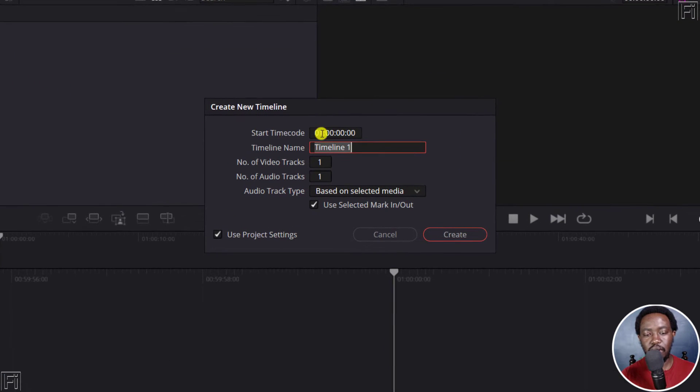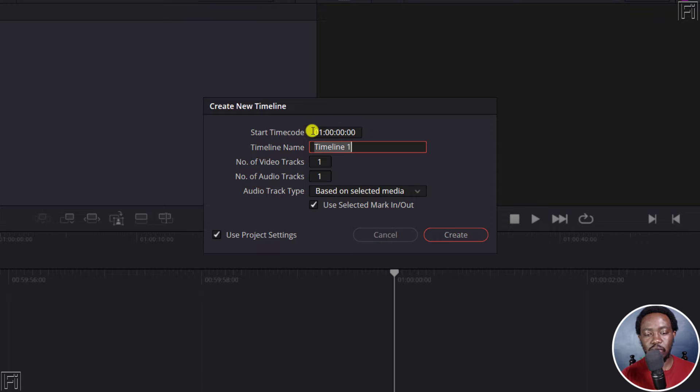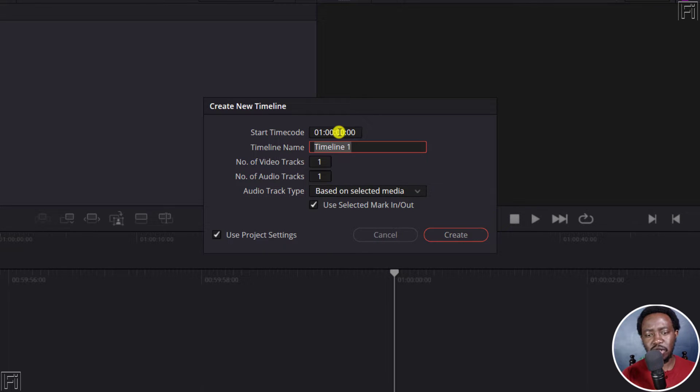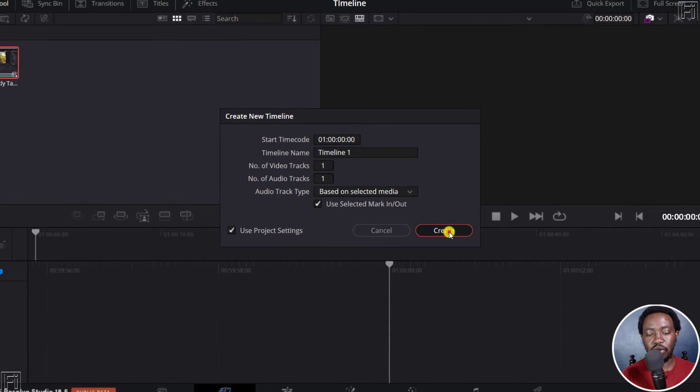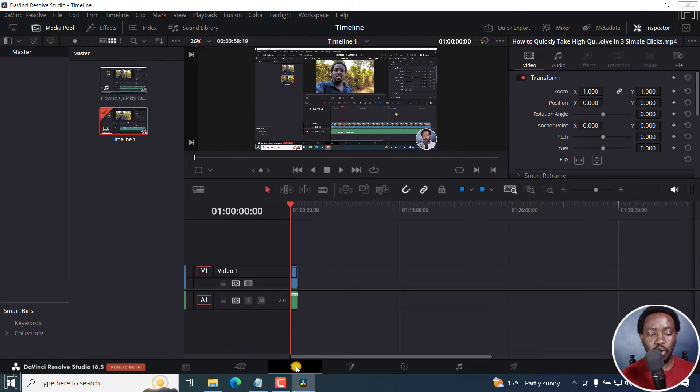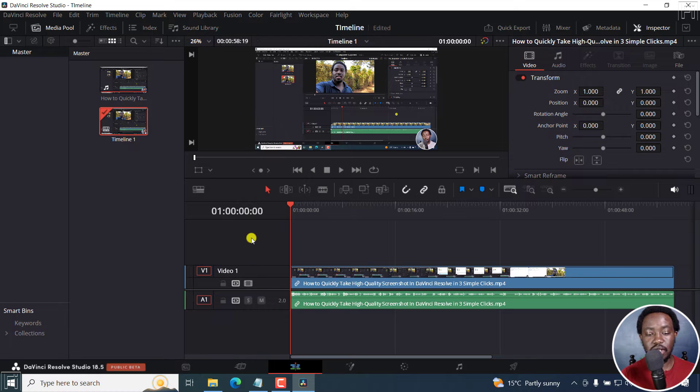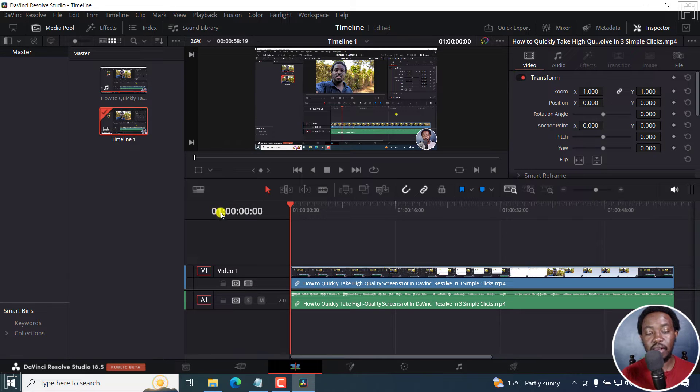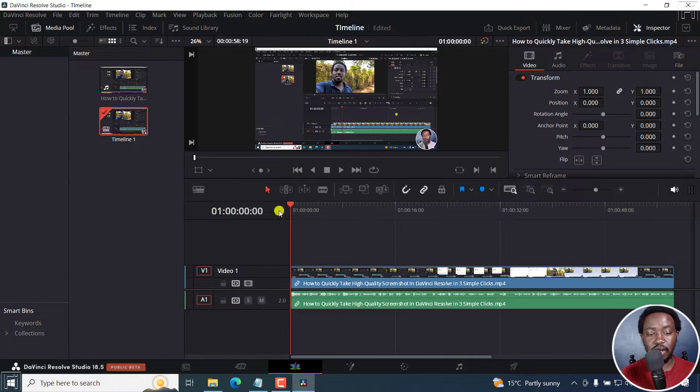Now you see the timecode here, probably sometimes you don't even take notice or even think about it. This begins at the one hour mark. So let's click on Create. Once we do that, let's go to the Edit page. What you'll notice is that this particular timeline begins at the one hour mark.